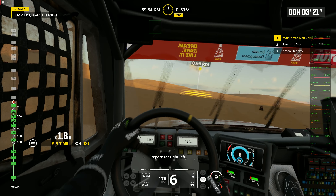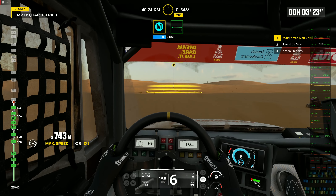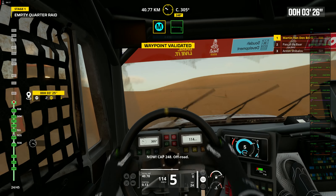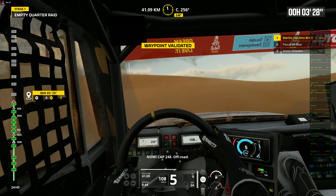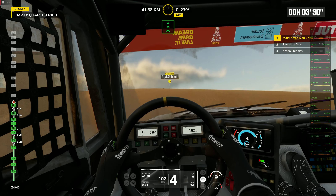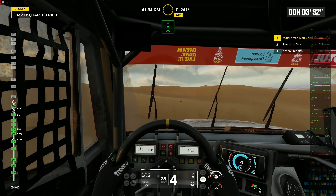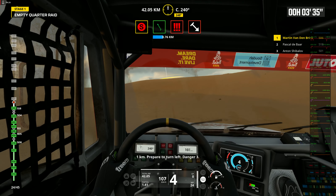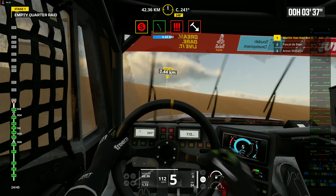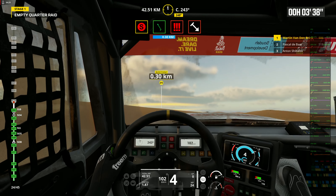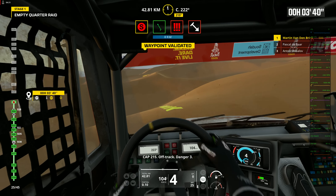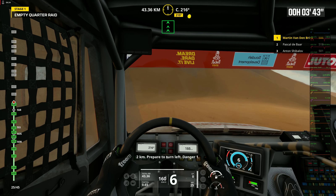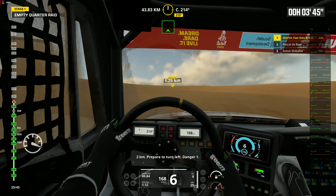Prepare for tight left. Now. Cap 248. Off road. Now. Cap 248. Off road. 1 kilometer. Prepare to turn left. Danger 3. Cap 252. Off track. Danger 3. 2 kilometers. Prepare to turn left. Danger 1.